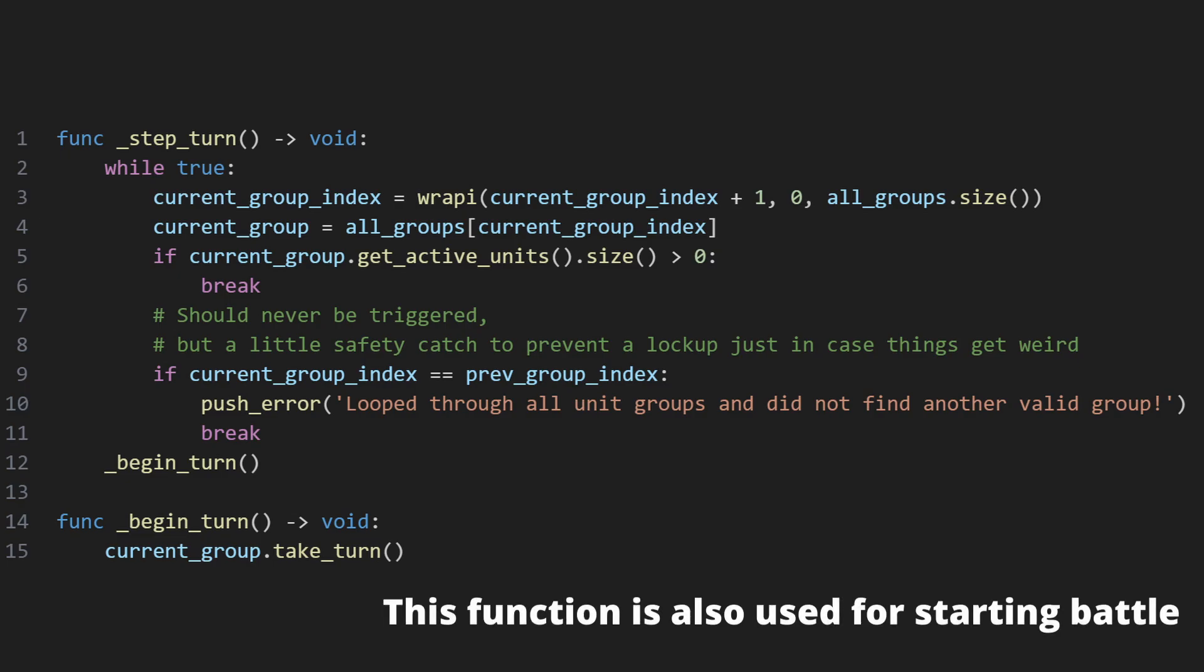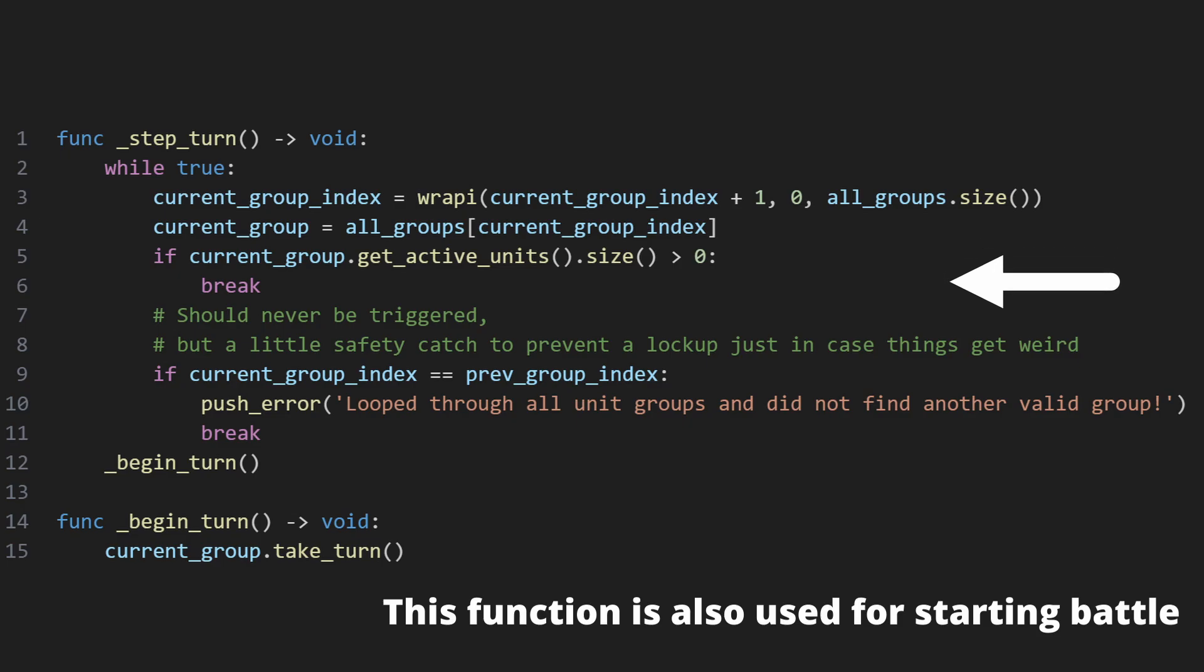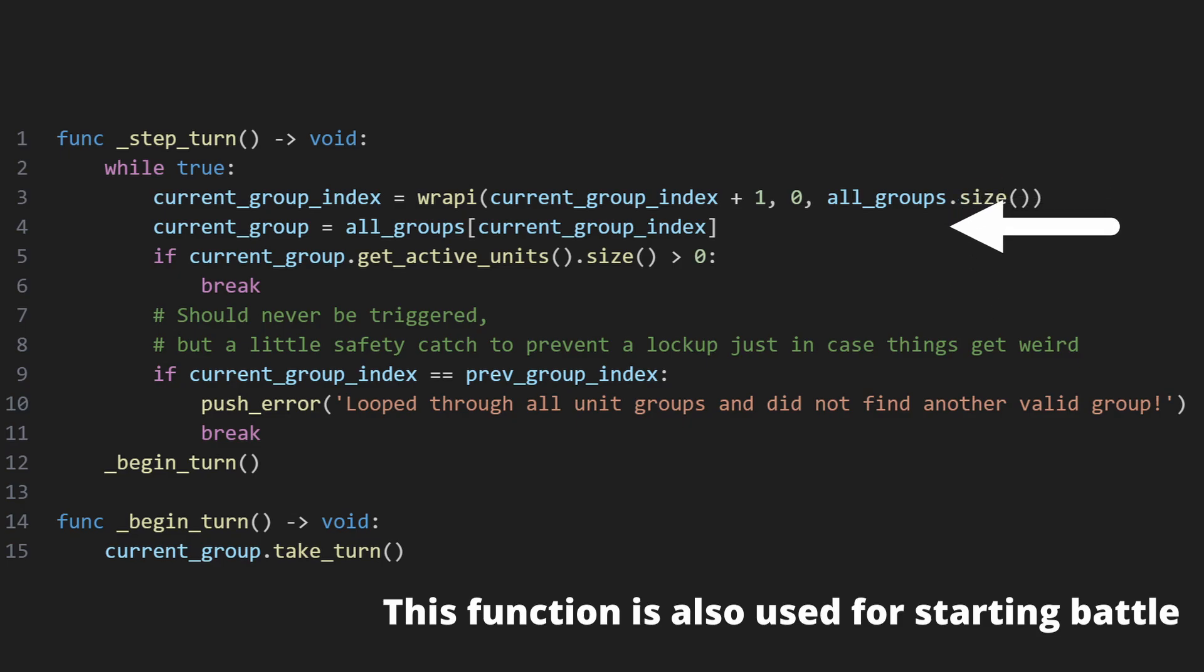When it's time to step forward in the turn queue, units simply increases the value of current group index, looping back to zero if necessary, and sees if the next group in the queue still has active units. If it doesn't, it goes on to the next group and tries again.